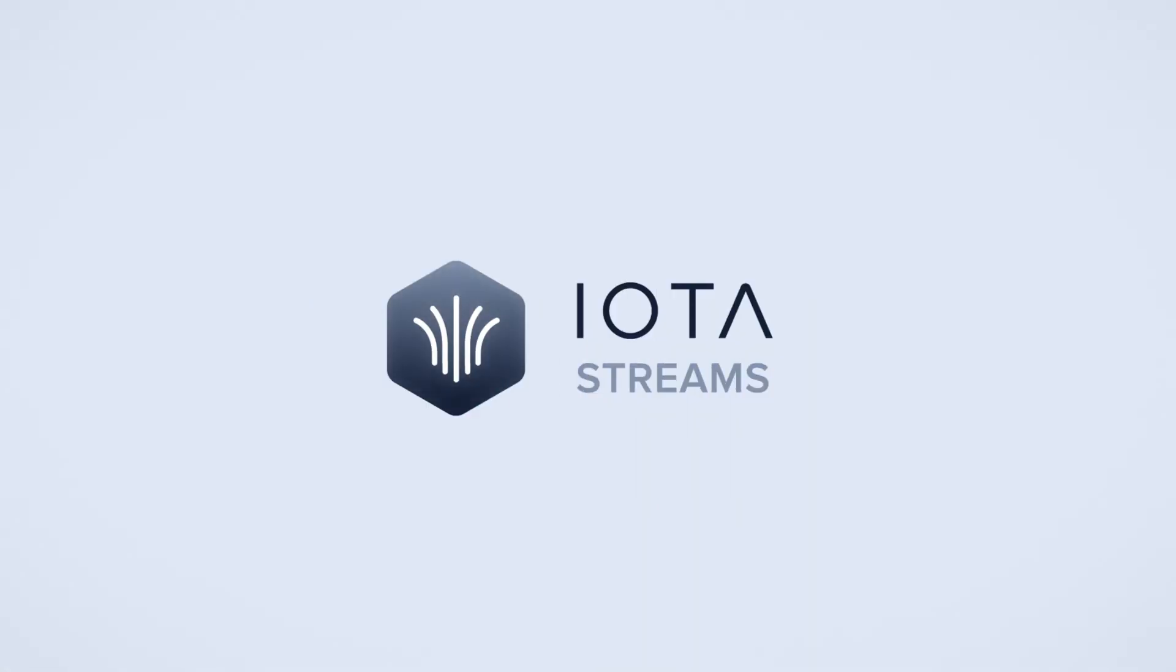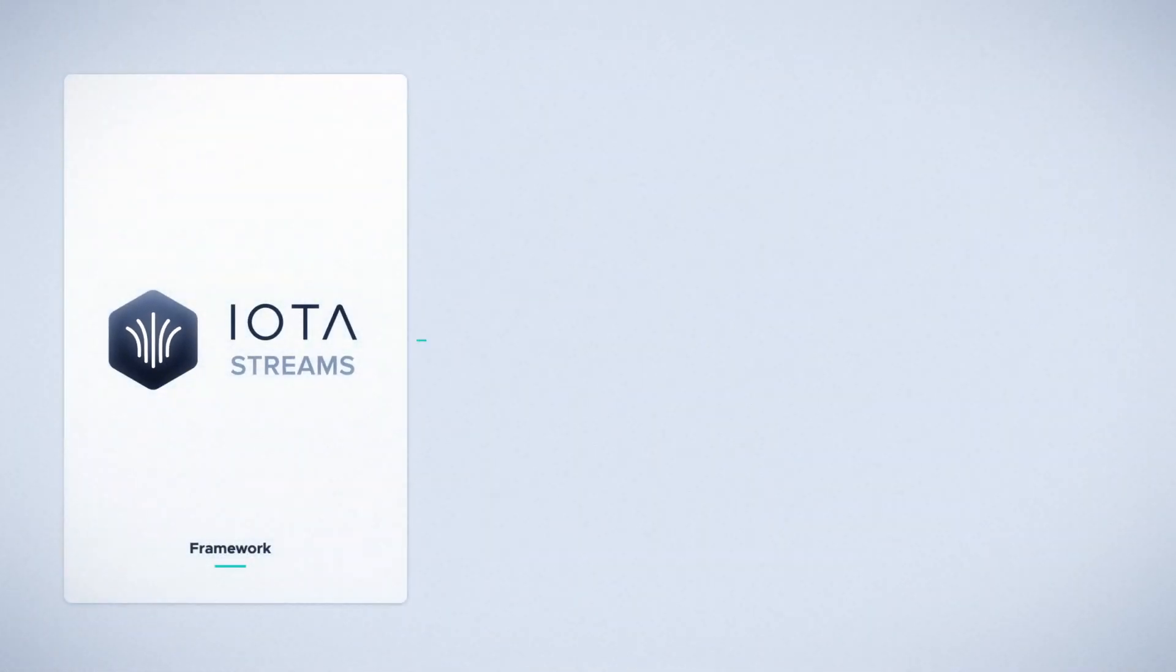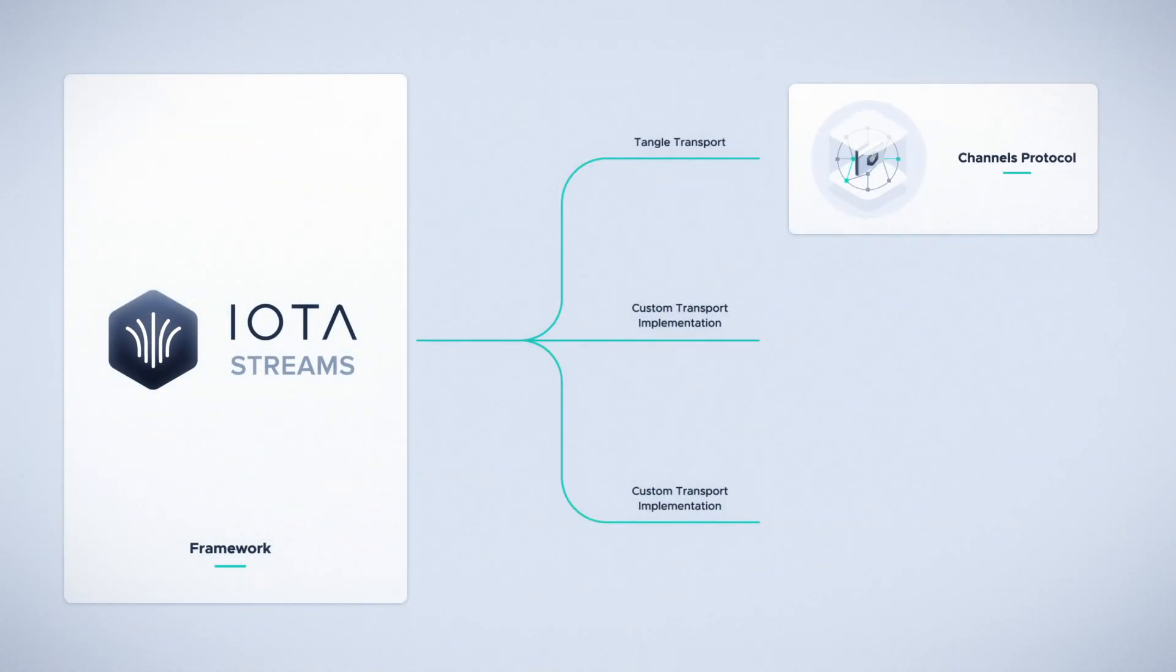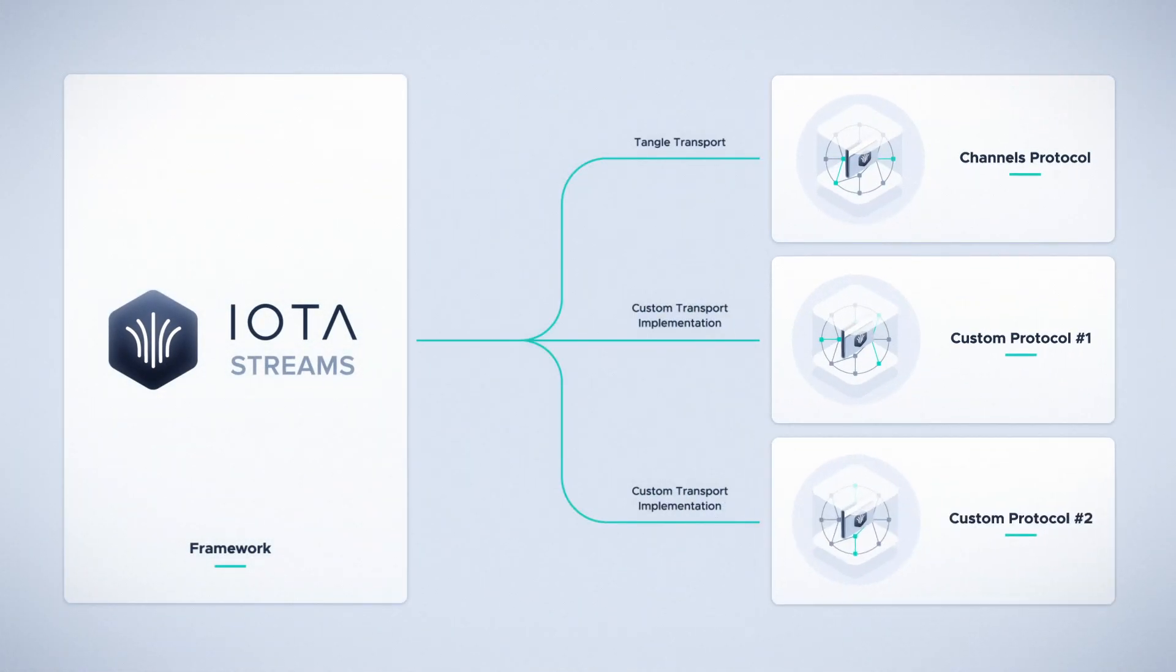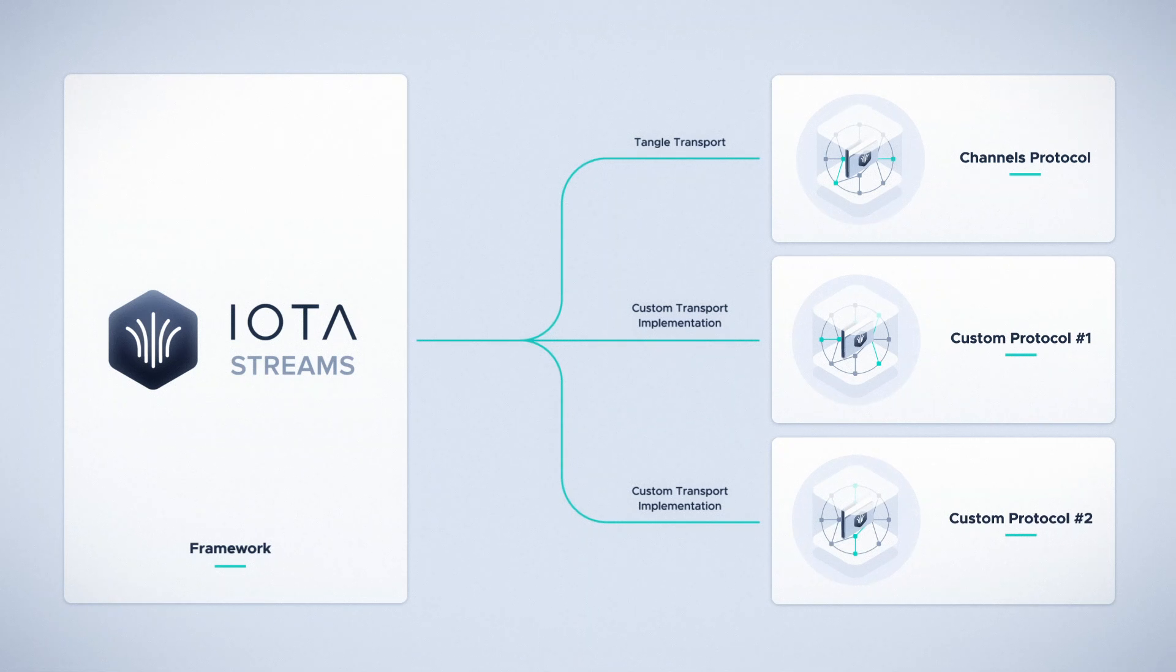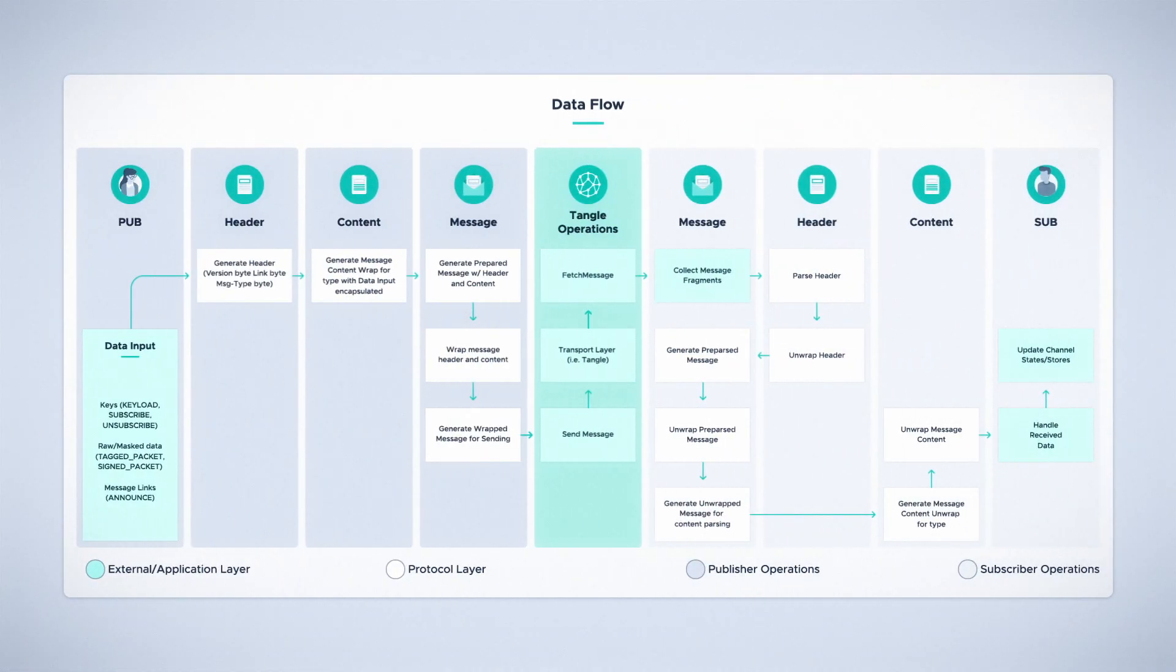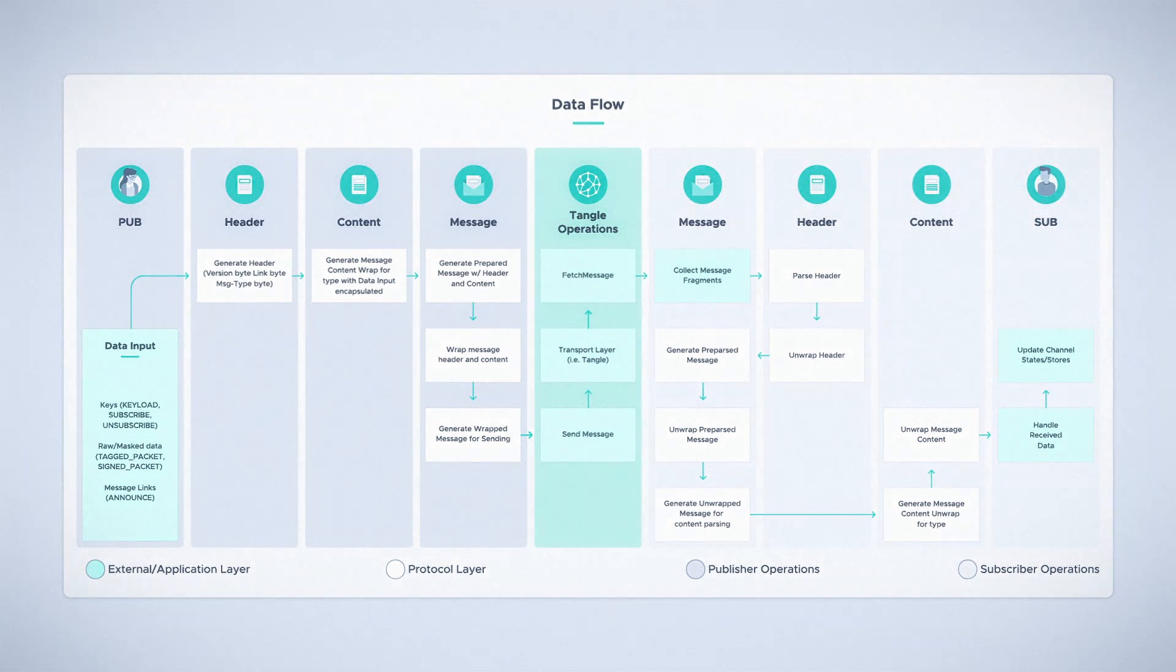IOTA Streams is a framework developed to supersede MAM, or Masked Authenticated Messaging, for cryptographically secure messaging between parties. The Streams Framework is intended to provide a blueprint for development of secure messaging protocols over any number of transportation layers using a cryptographic sponge-based layer to encrypt, decrypt, sign, and manage key-based access to data streams.